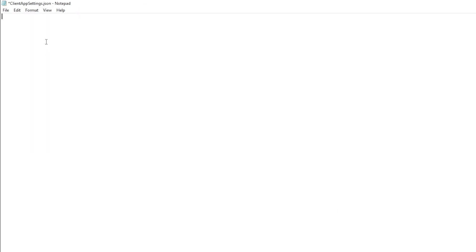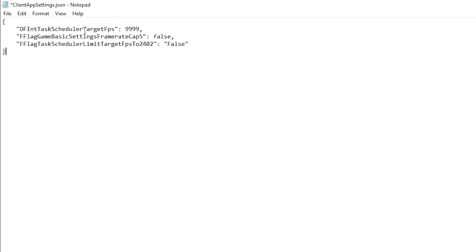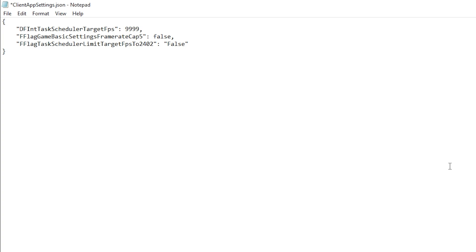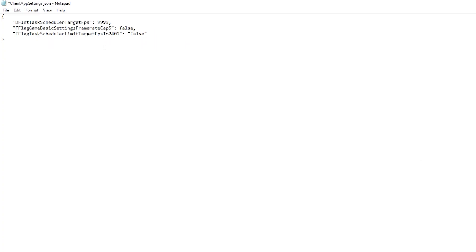And over here, you want to copy and paste what I've put in the description down below. You can mess with the Target FPS, which I've set to 9,999. You could change this to maybe like 9,8,9,2,8,3. It really doesn't matter what number you put in here. I just choose to put 9,999, because that's ideal.